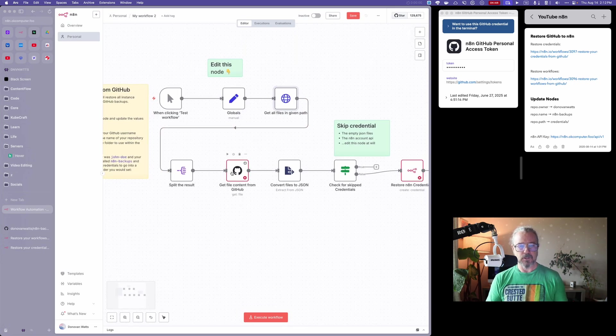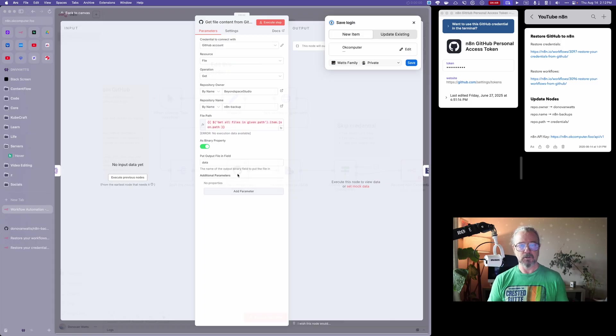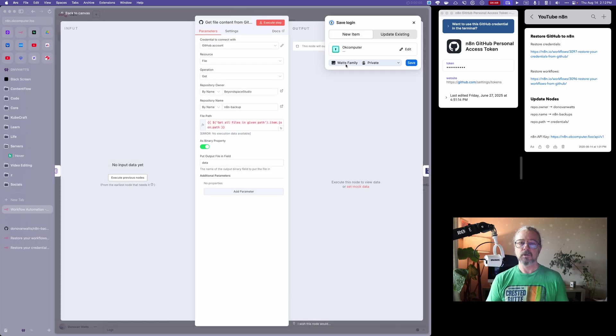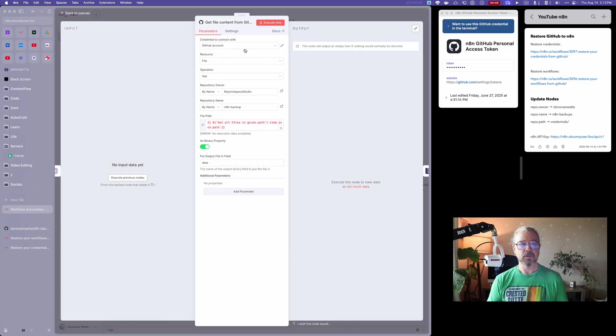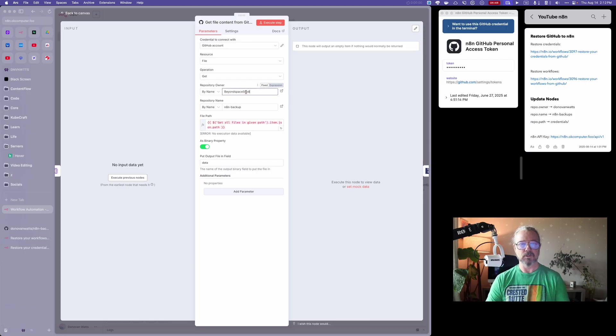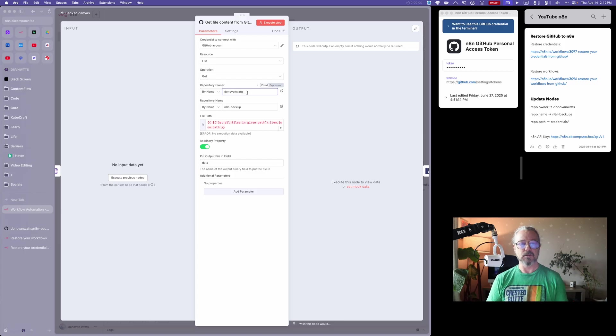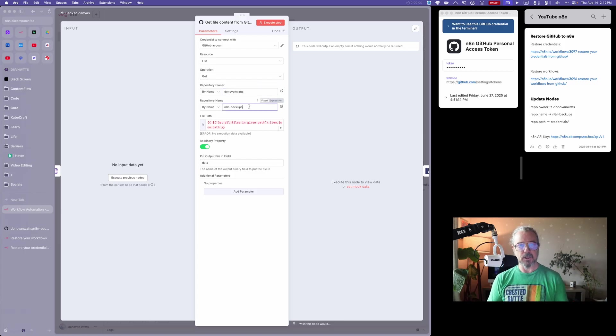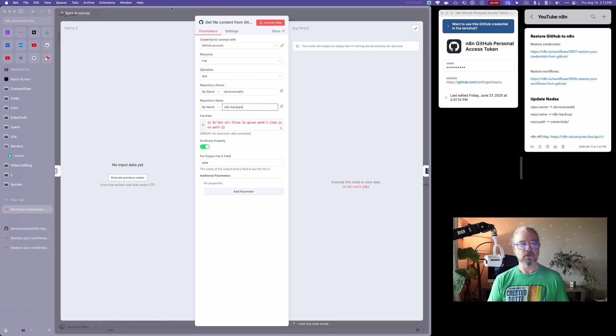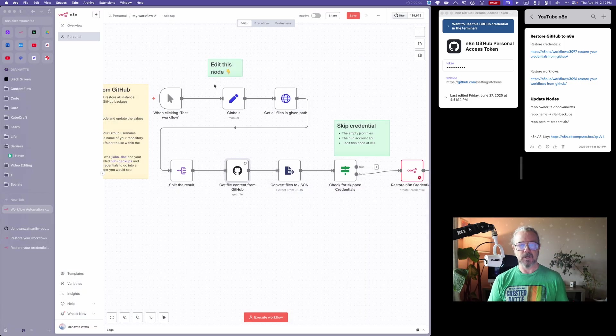Then we're going to go down to this GitHub node, double click on that. Again, we have to change these things here. I'm going to put my GitHub username, repository name, and I'm going to put the S at the end. That should be all you need for that.